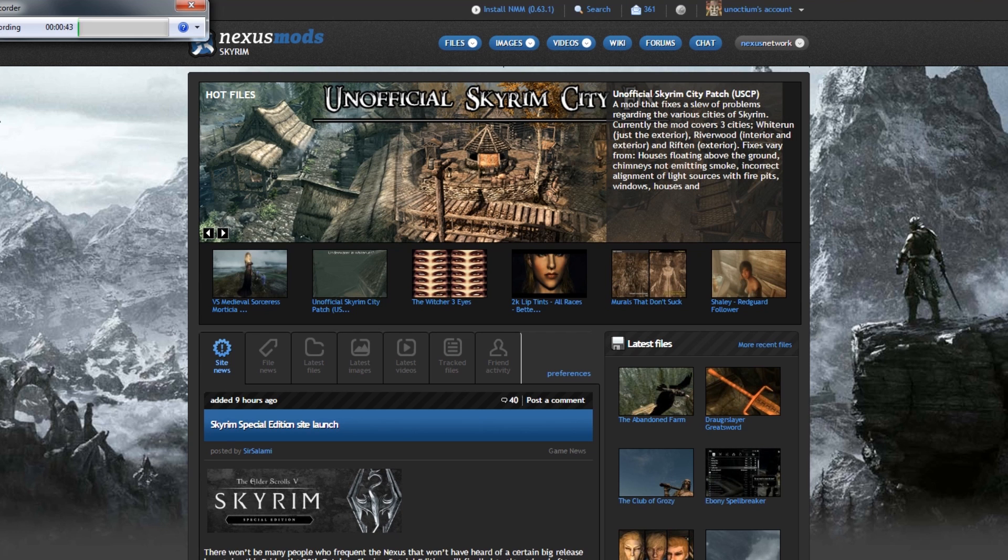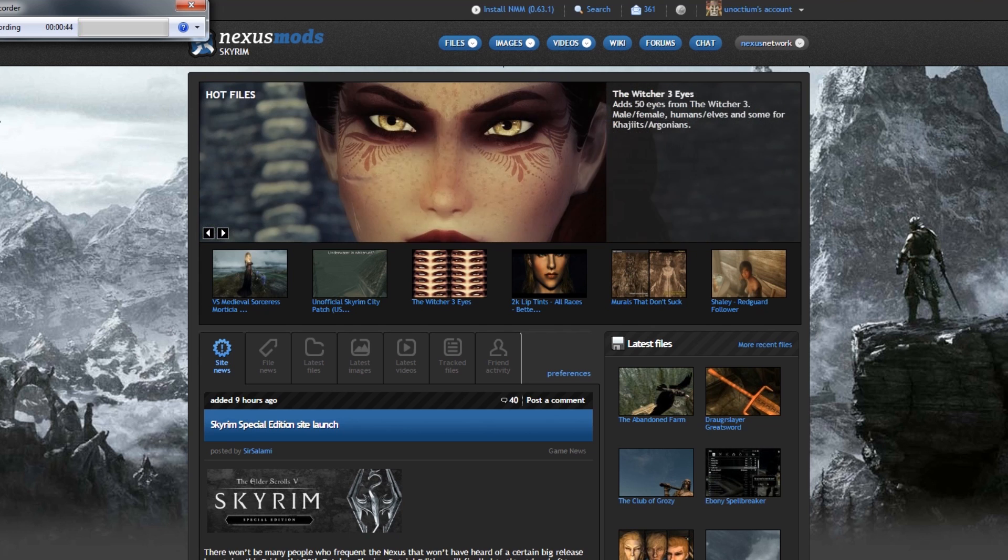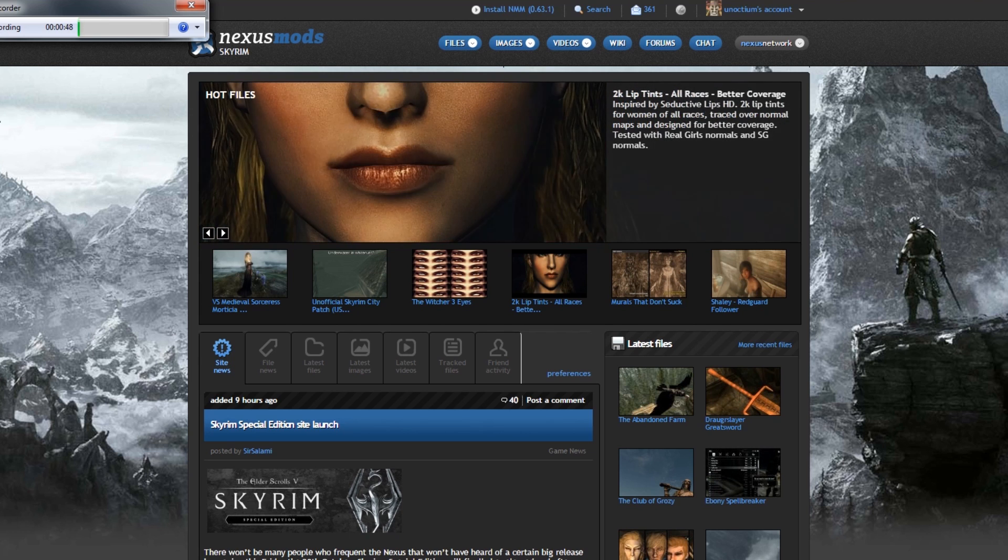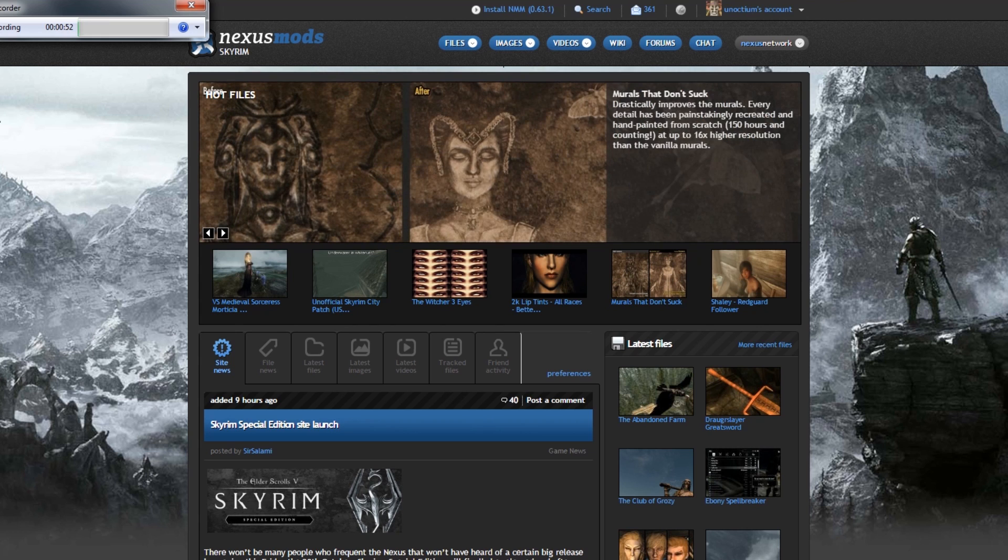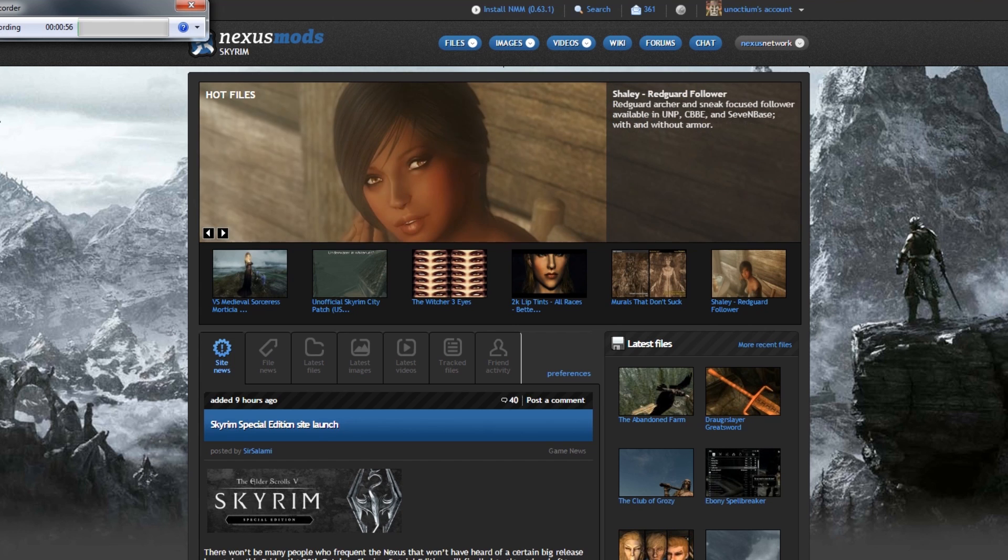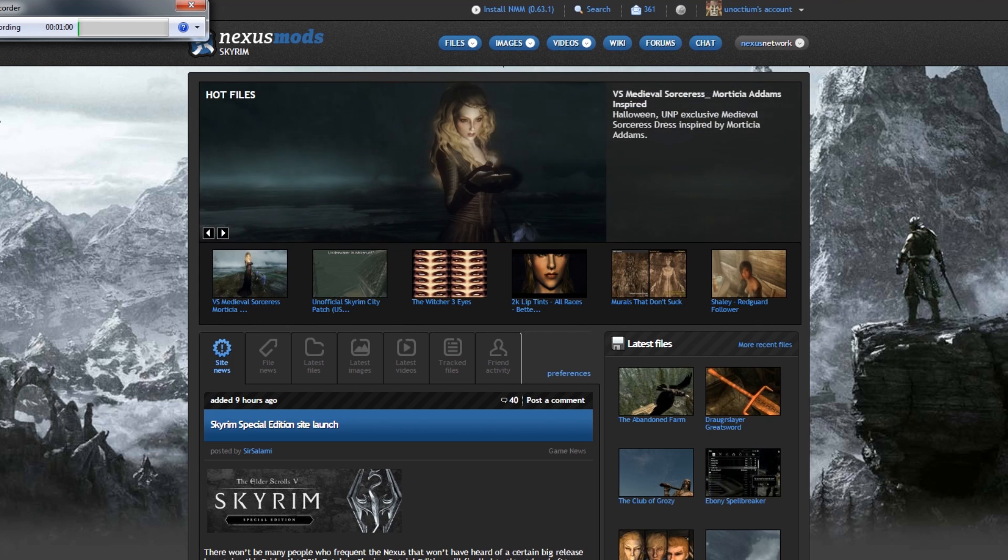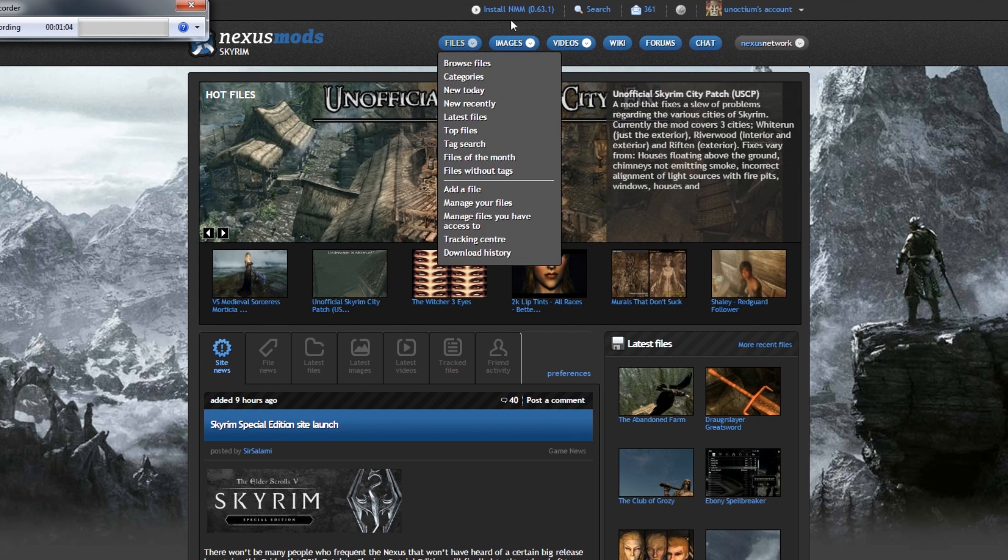Now, the first mod we're going to look at is an ESP-only mod. That's a mod without any textures or meshes, sounds, or extras like that. The interesting thing about those mods is that they will work right out of the box for Skyrim Special Edition.